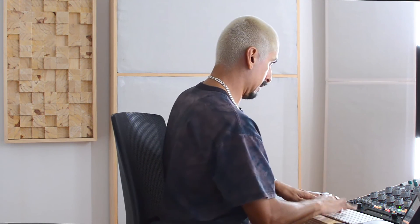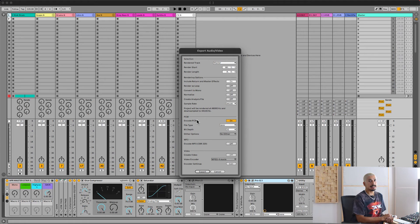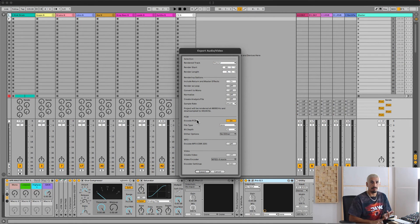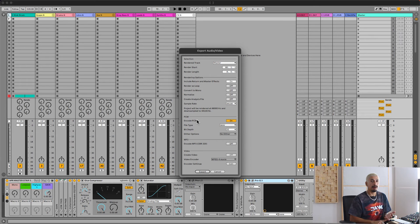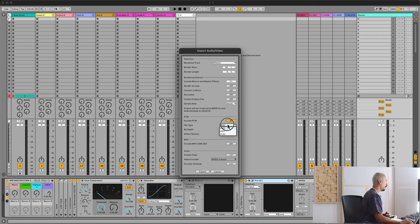The next step is your exporting settings. Let's have a look at that. For the exporting settings, I always want a WAV file. I don't want MP3. I don't want dither. I only want WAV file at 32-bit.